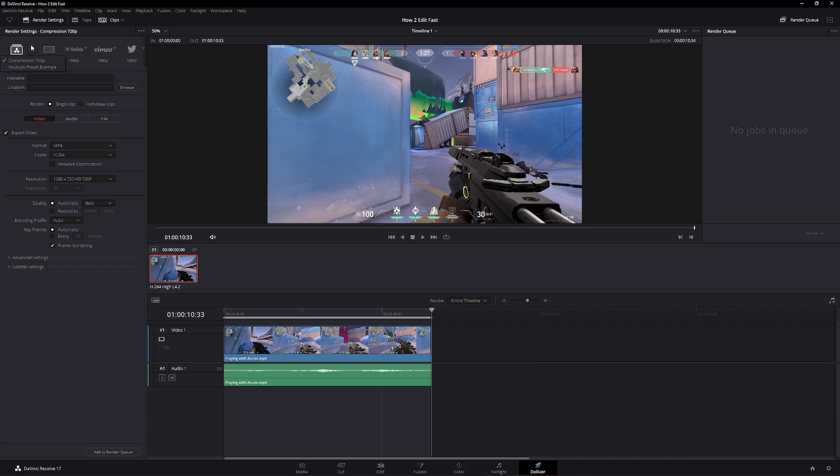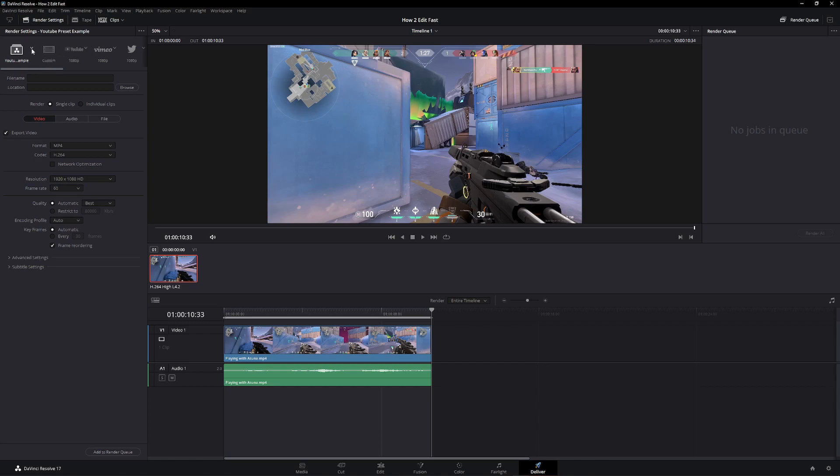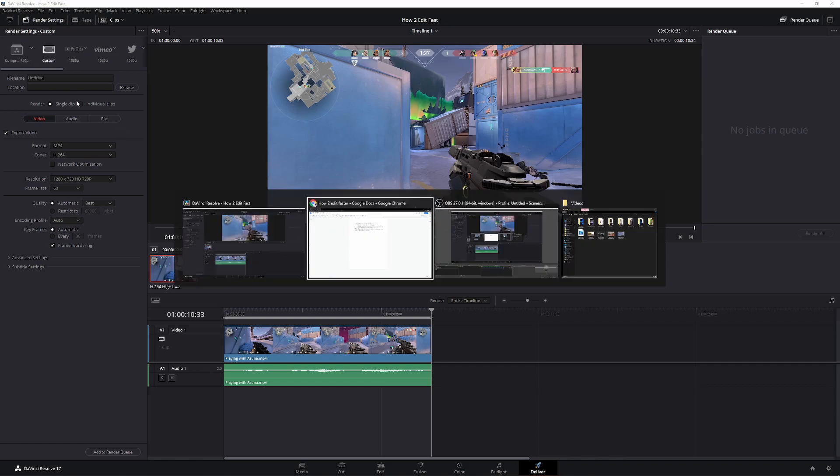And if you click this little arrow, you can select your YouTube preset or your compression preset. This will save you a lot of time because you're going to have them right there, and you won't need to change your settings constantly.